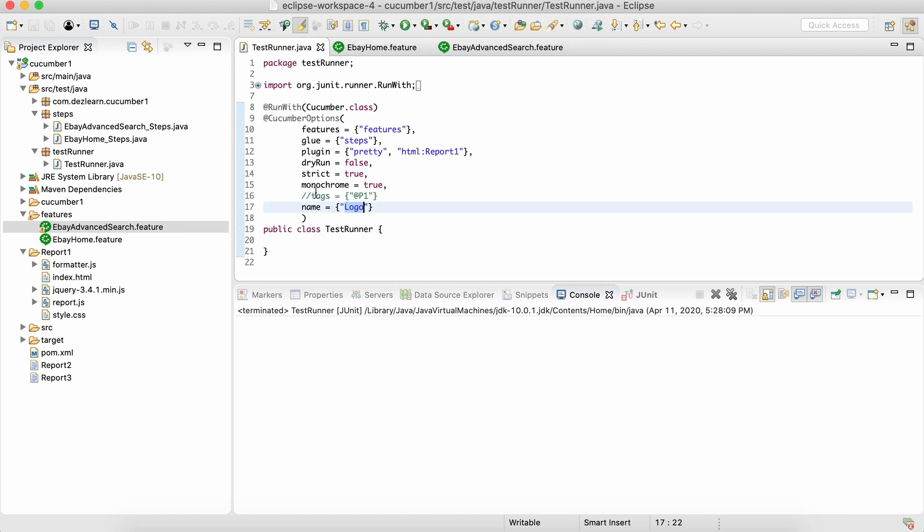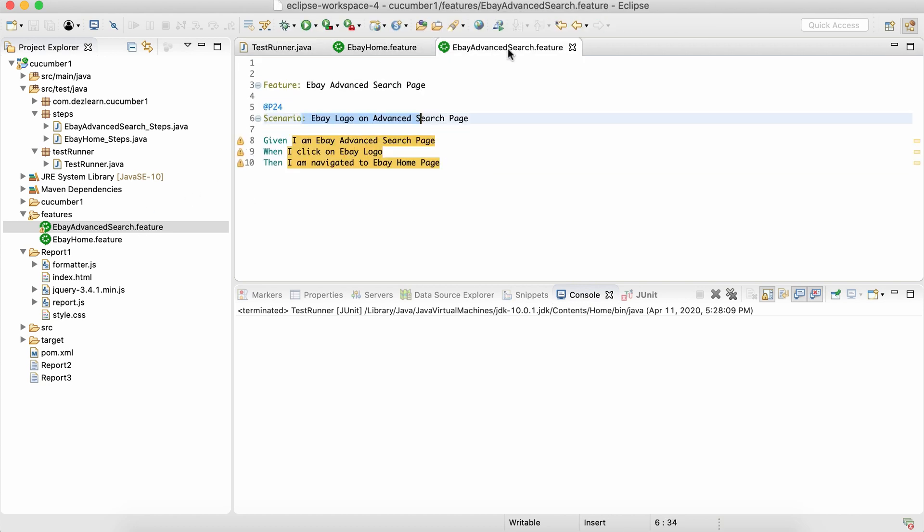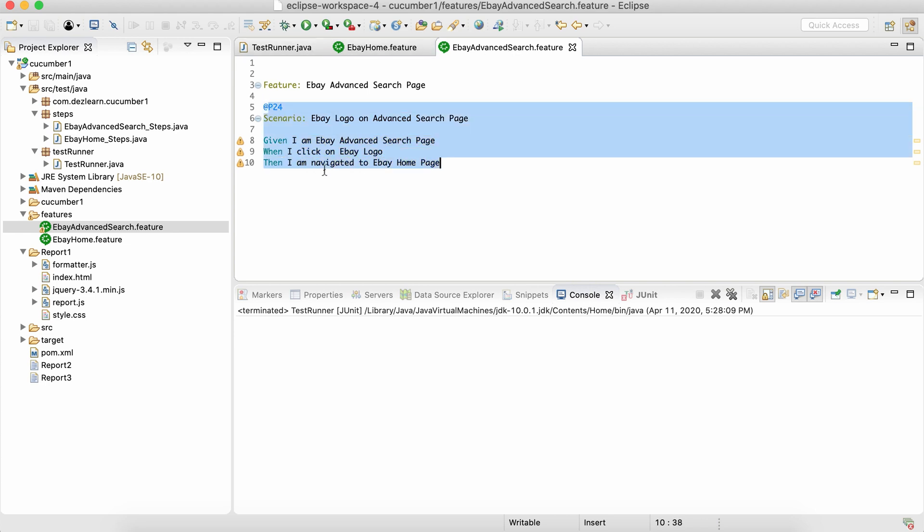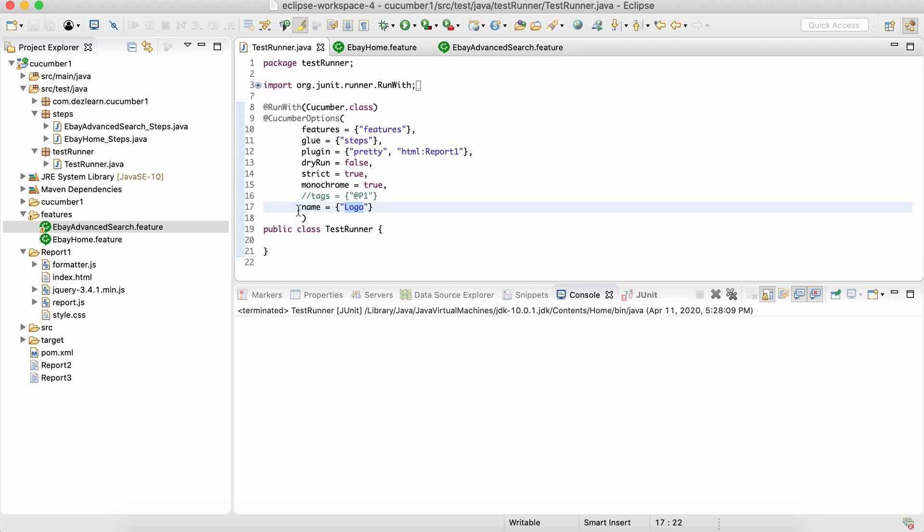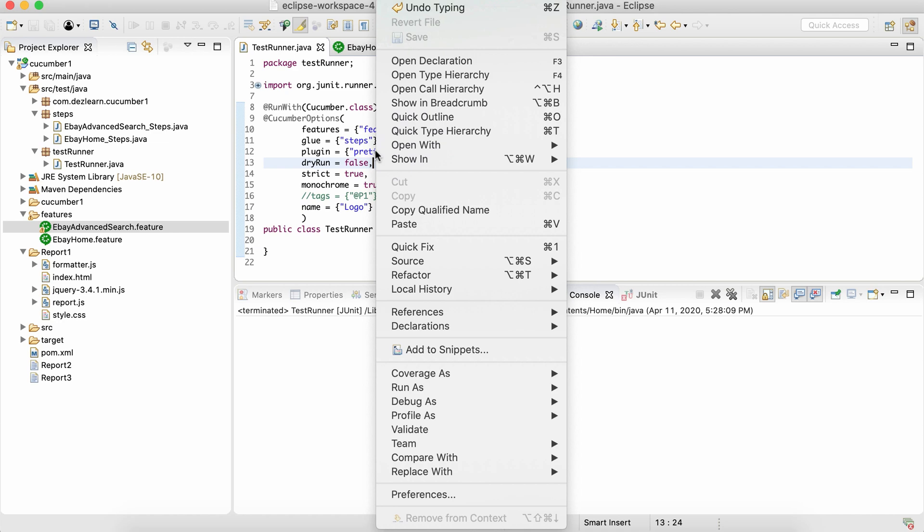So in this case, we just have two feature files and two scenarios now, and it will pick up this particular scenario because it contains this keyword which you are specifying over here. So let's do this, let's run it, and